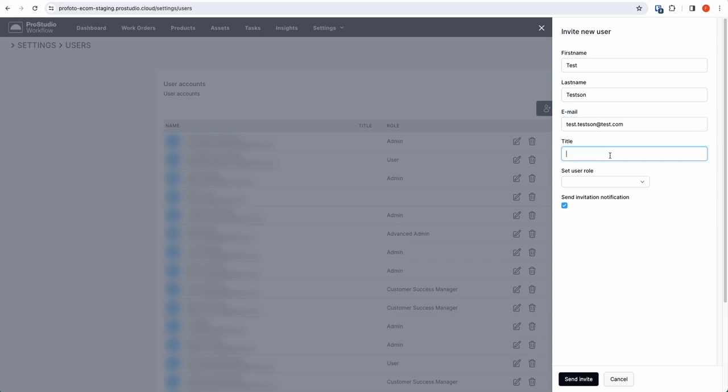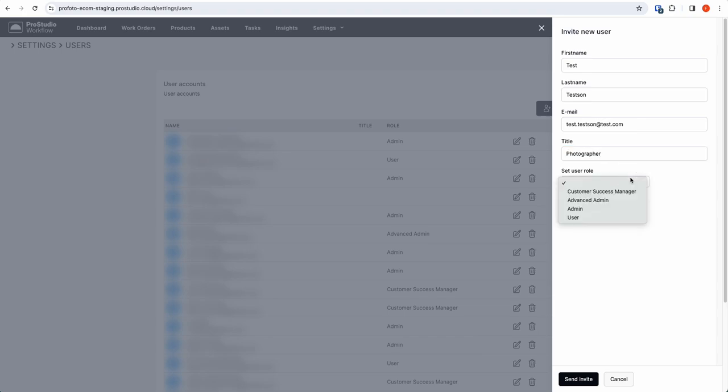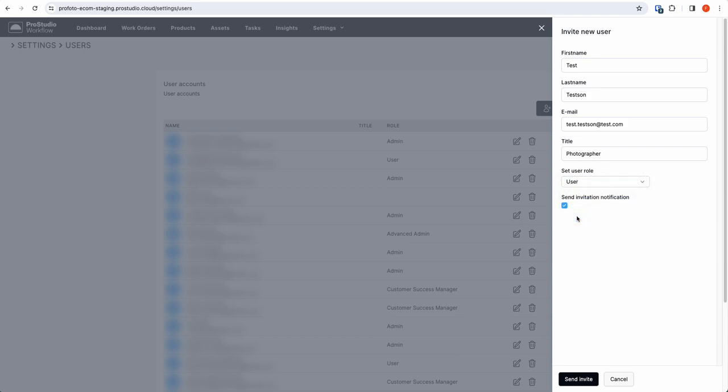You possibly want to add a title, if he's a photographer. You want to set him as a role. Now I have four different roles here. Normally you would only see two roles, so he's going to be a regular user. I have this box ticked in, so I will send him a notification.